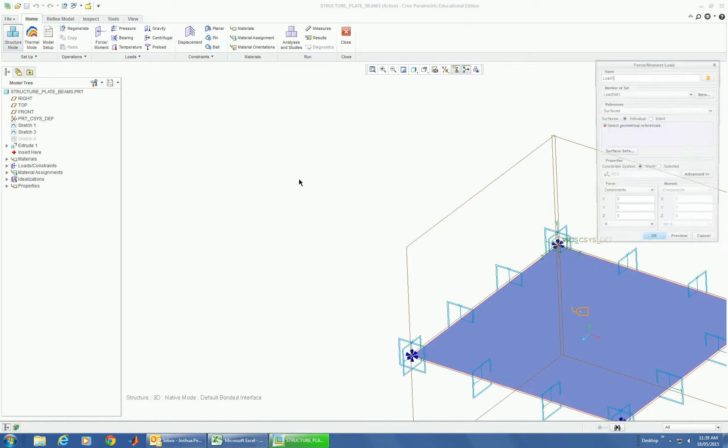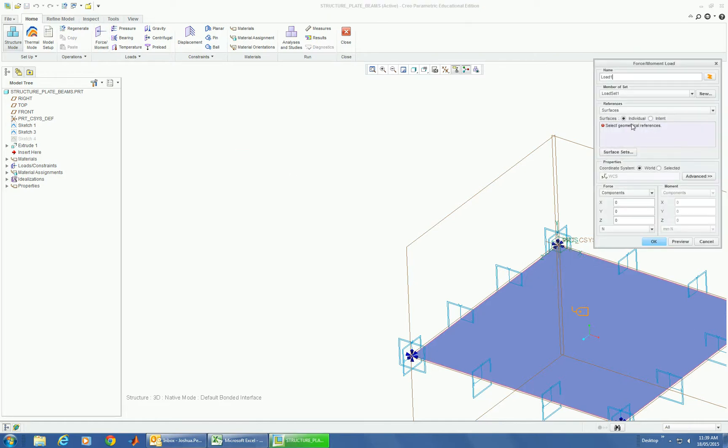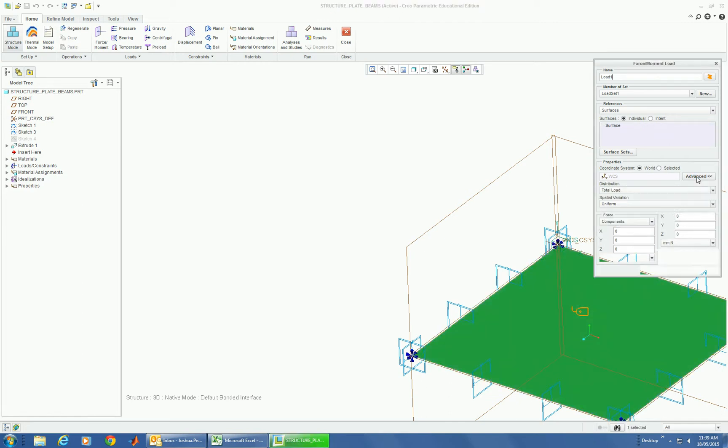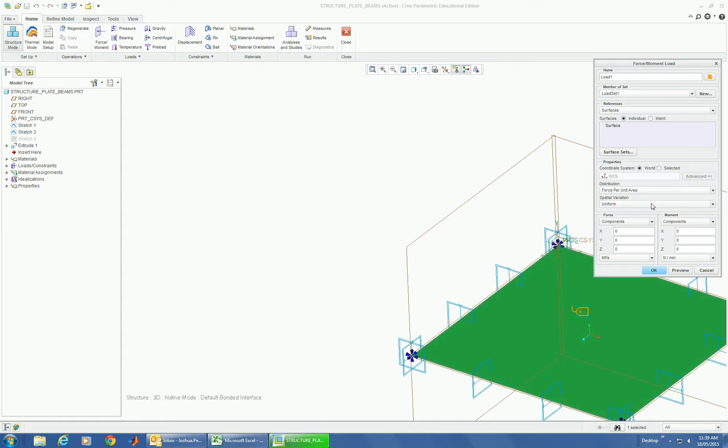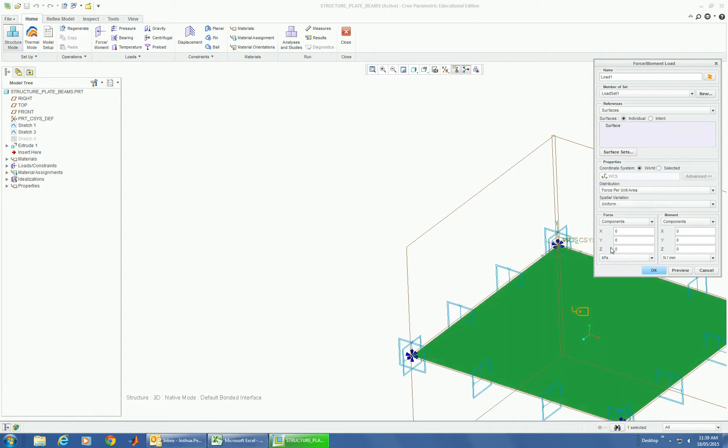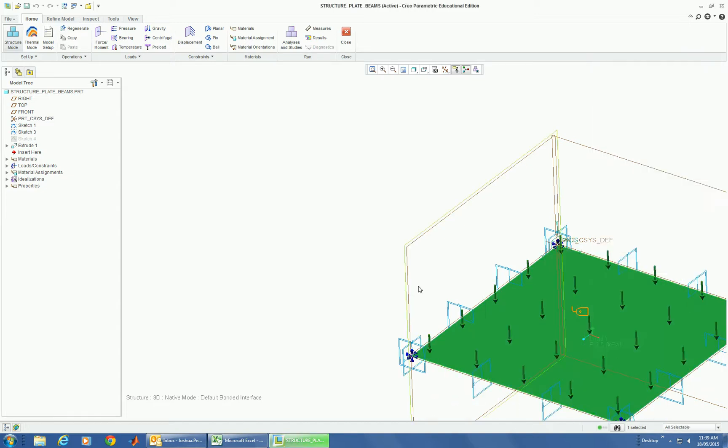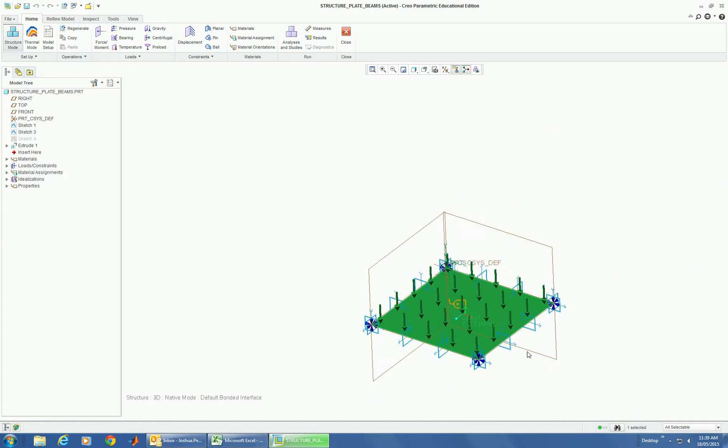And we can now apply a force to the surface, and instead of just newtons we can go into advanced and change it to a distribution force per unit area in the Y. And what are we in? Let's make it in KPA and we'll make that minus 2.5. So the sort of value people can walk on. So this could be some work platform or something like that.